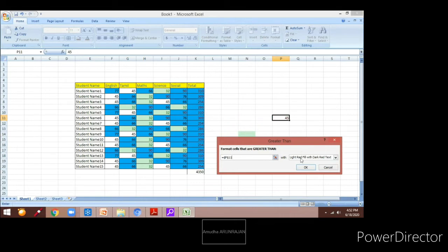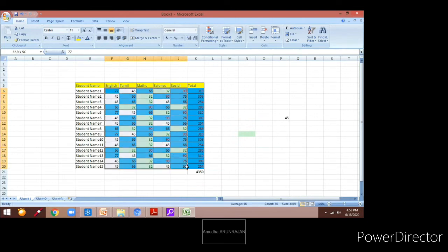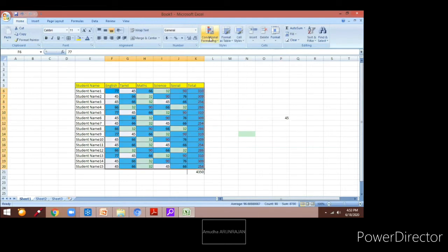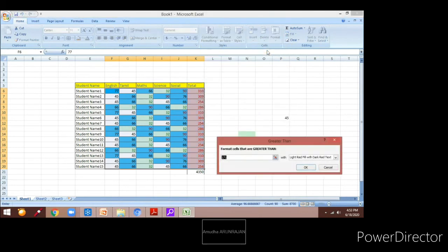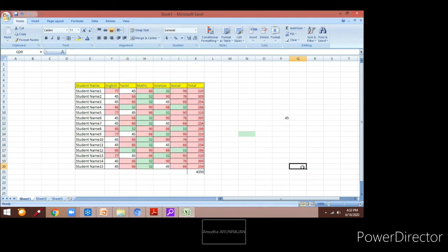I am entering the cell address and then clicking on the red border as my option and clicking OK. It has not applied — that is because I have not selected the data. Now again I am selecting the data, clicking on Conditional Formatting, then Greater Than, and giving the address of the cell as dollar P dollar 11. Once I enter that and click OK, you can see the changes applied to the data.